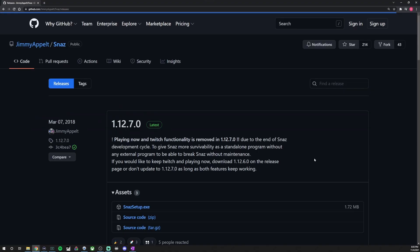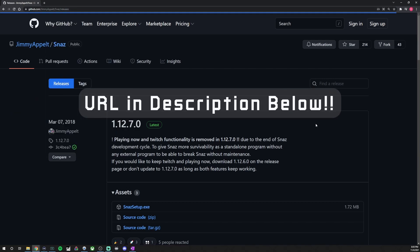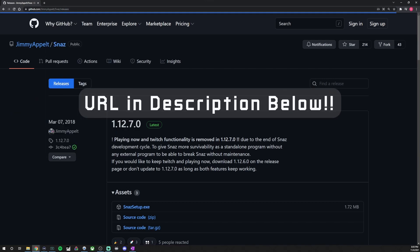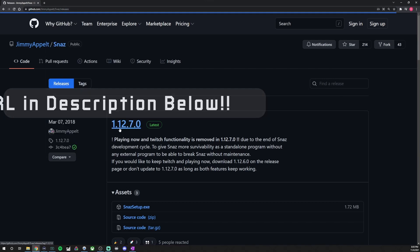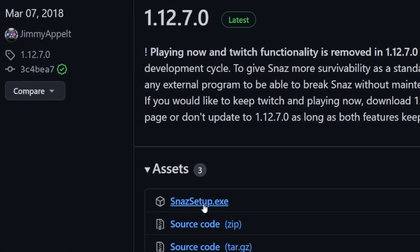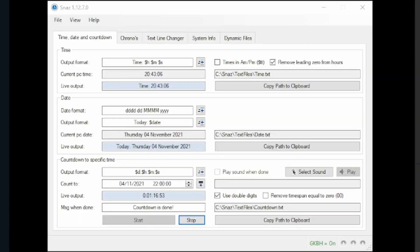So the first step is obviously going to be downloading Snazz itself. I have the URL in the description below so you can easily follow that link and come to this page. 1.12.7.0 is the latest version. You're gonna click on the Snazz setup.exe, download that, and then set it up like you normally would install any other program.